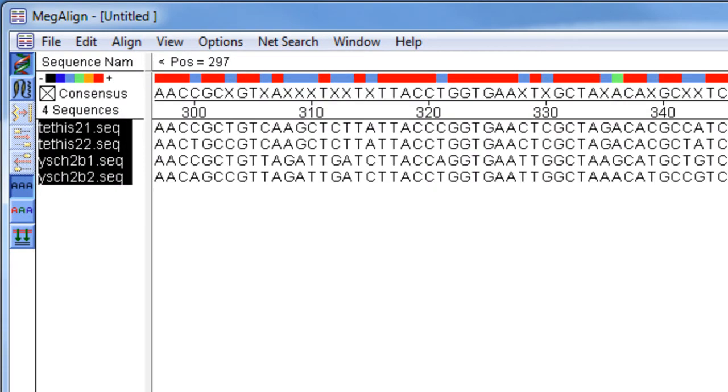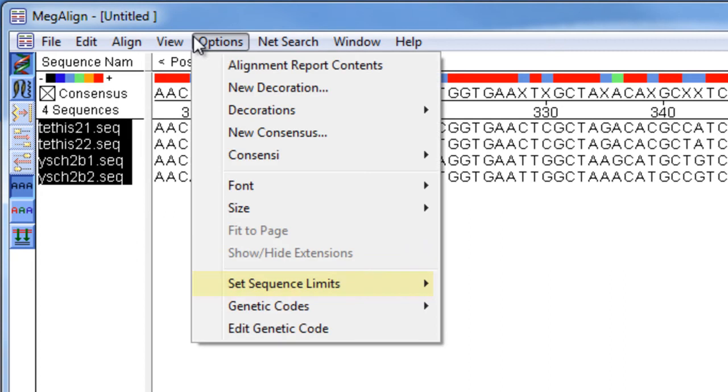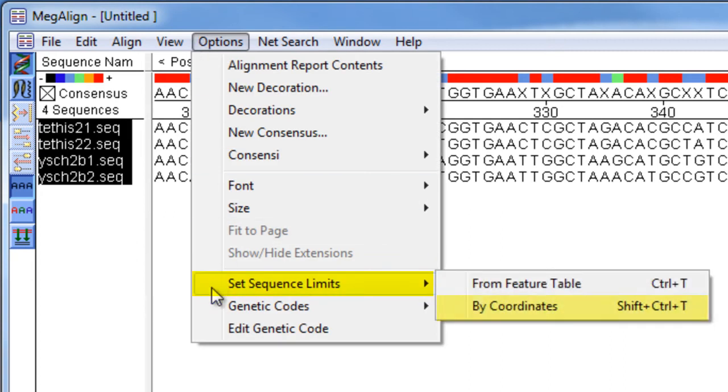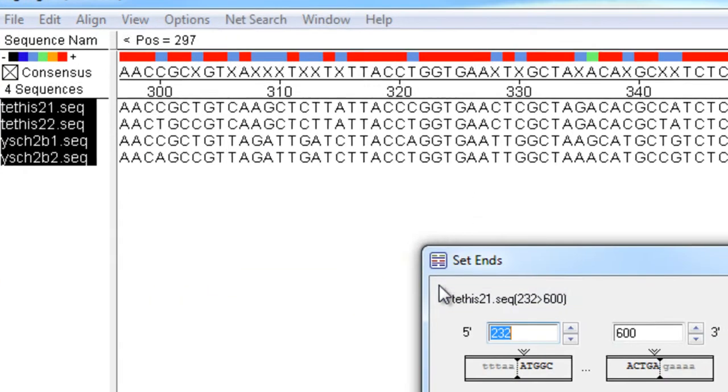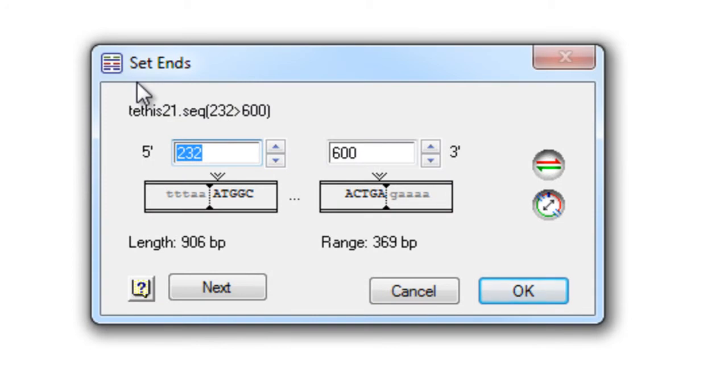If your sequences are not annotated, you can specify the range of each sequence to use by going to Options, Set Sequence Limits by Coordinates, and this opens a Set Ends dialog.